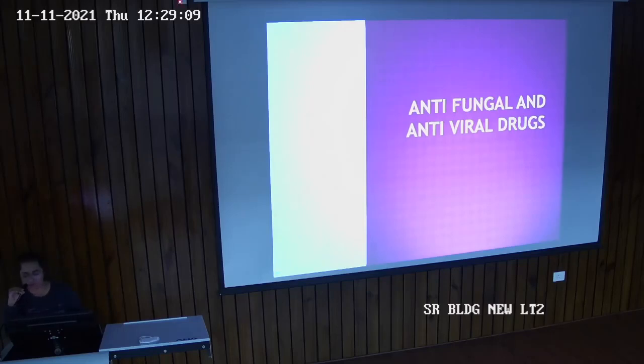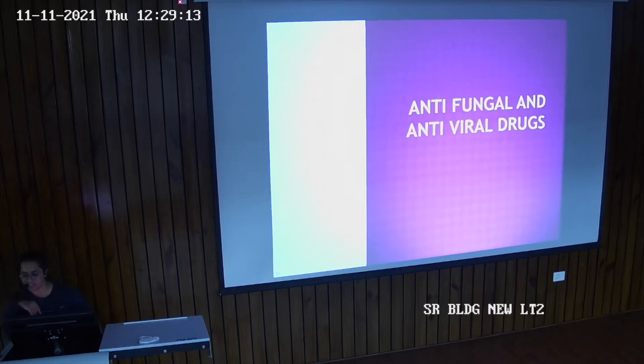Good afternoon all of you. My name is Ankita Sharma and my topic is antifungal and antiviral drugs.